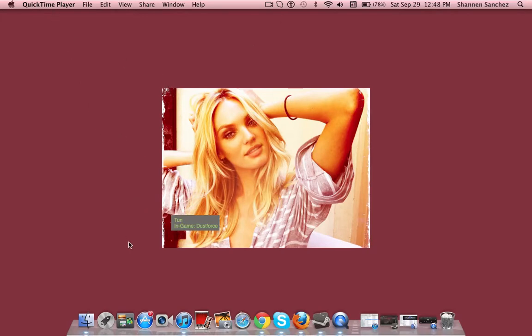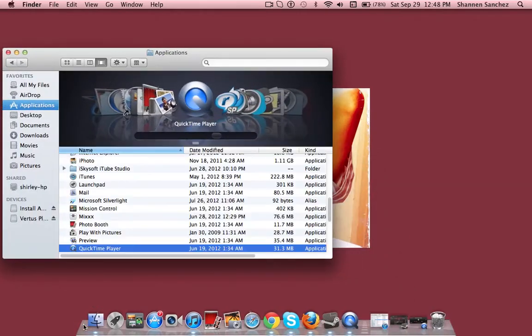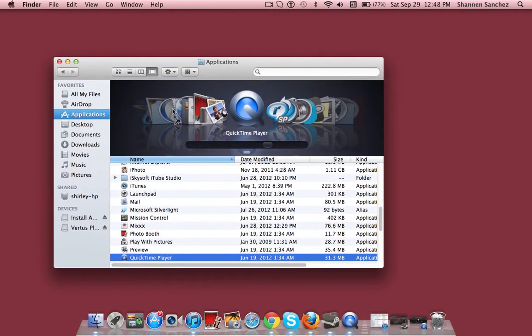First, you'll need to go into Finder, and then you're going to have to go to Applications and find QuickTime Player.